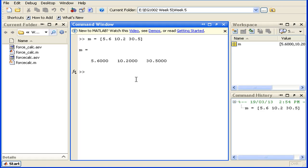Now, for the purpose of running the function, I'll just assign the output of our forcecalc function to a random variable f and pass m in as an input.